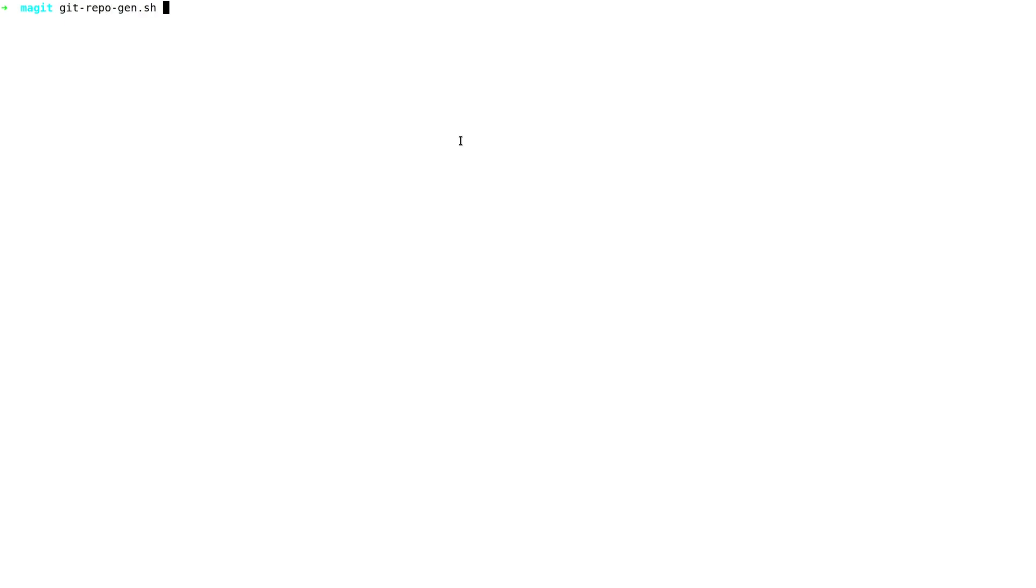First of all, let's prepare a Git repo to have a bunch of commits. Demo repo to have a bunch of 10 commits.